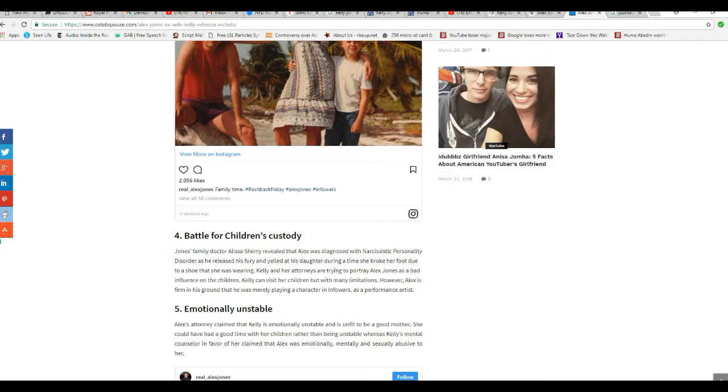However, Alex is firm on the ground that he's merely playing a character in Infowars as a performance artist. Alex Jones' attorney claimed that Kelly is emotionally unstable and was unfit to be a good mother. She couldn't have a good time with her children rather than being unstable, whereas Kelly's mental counselors in favor of her claim that Alex was emotionally, mentally and sexually abusive to her.